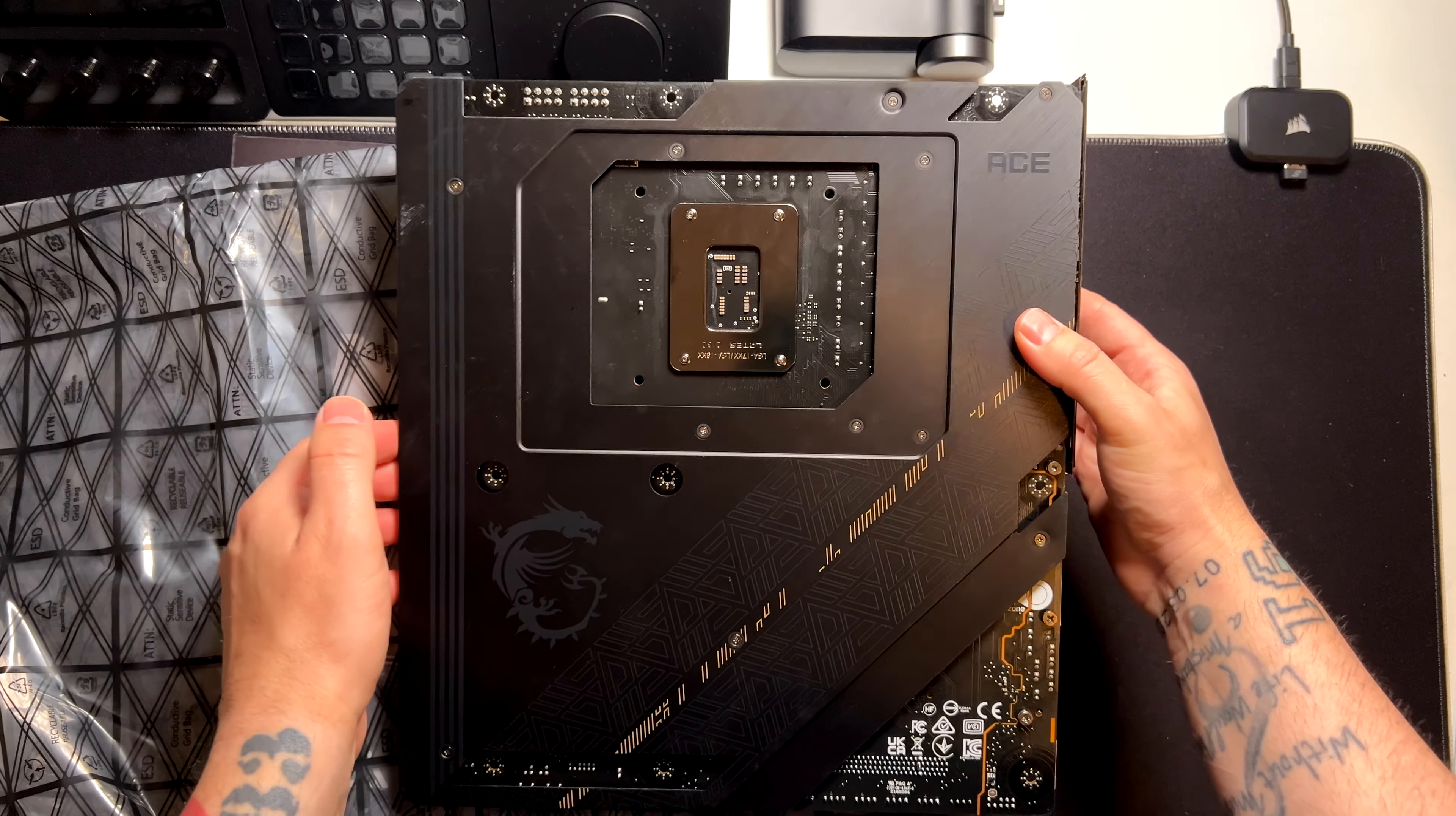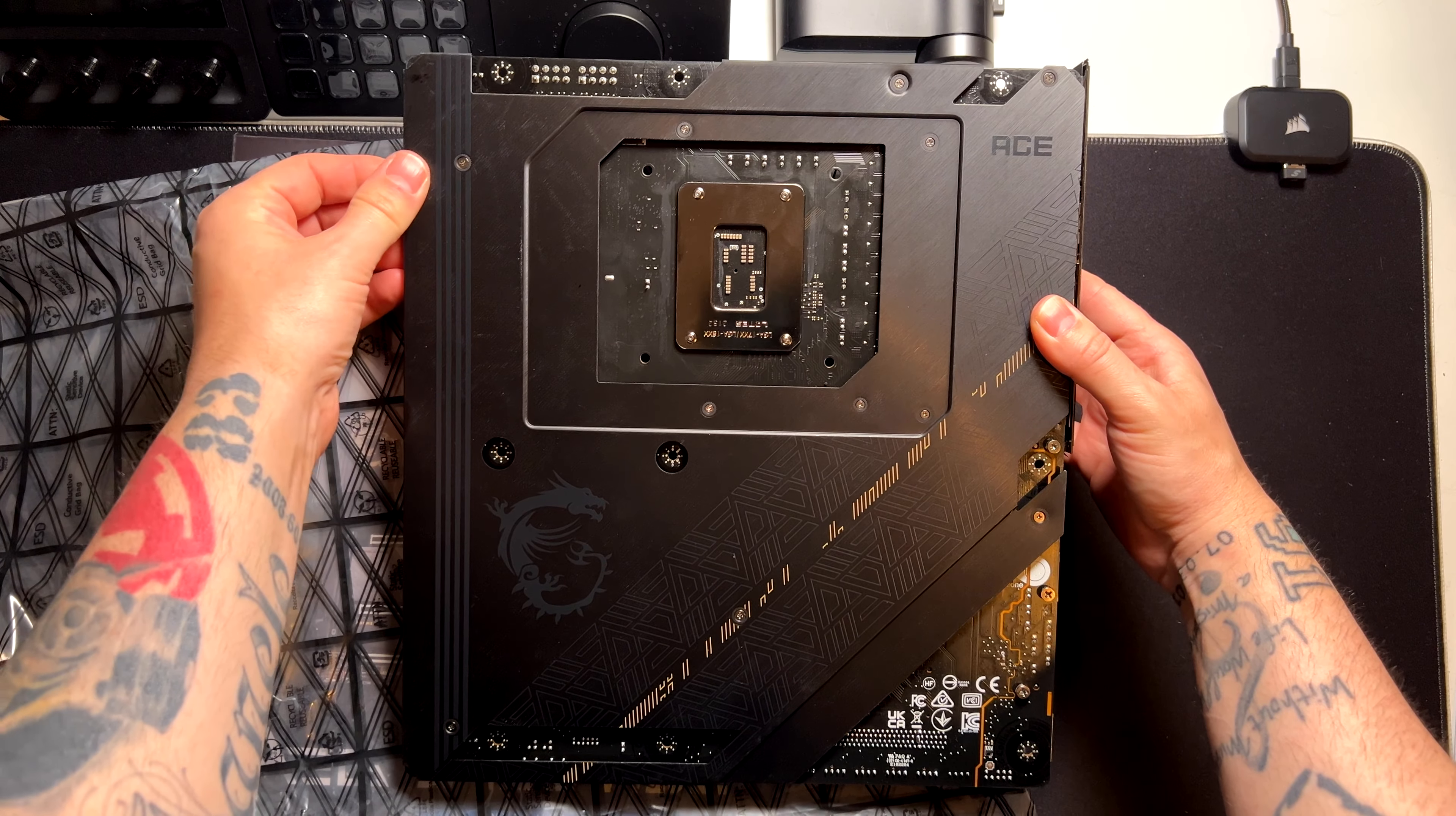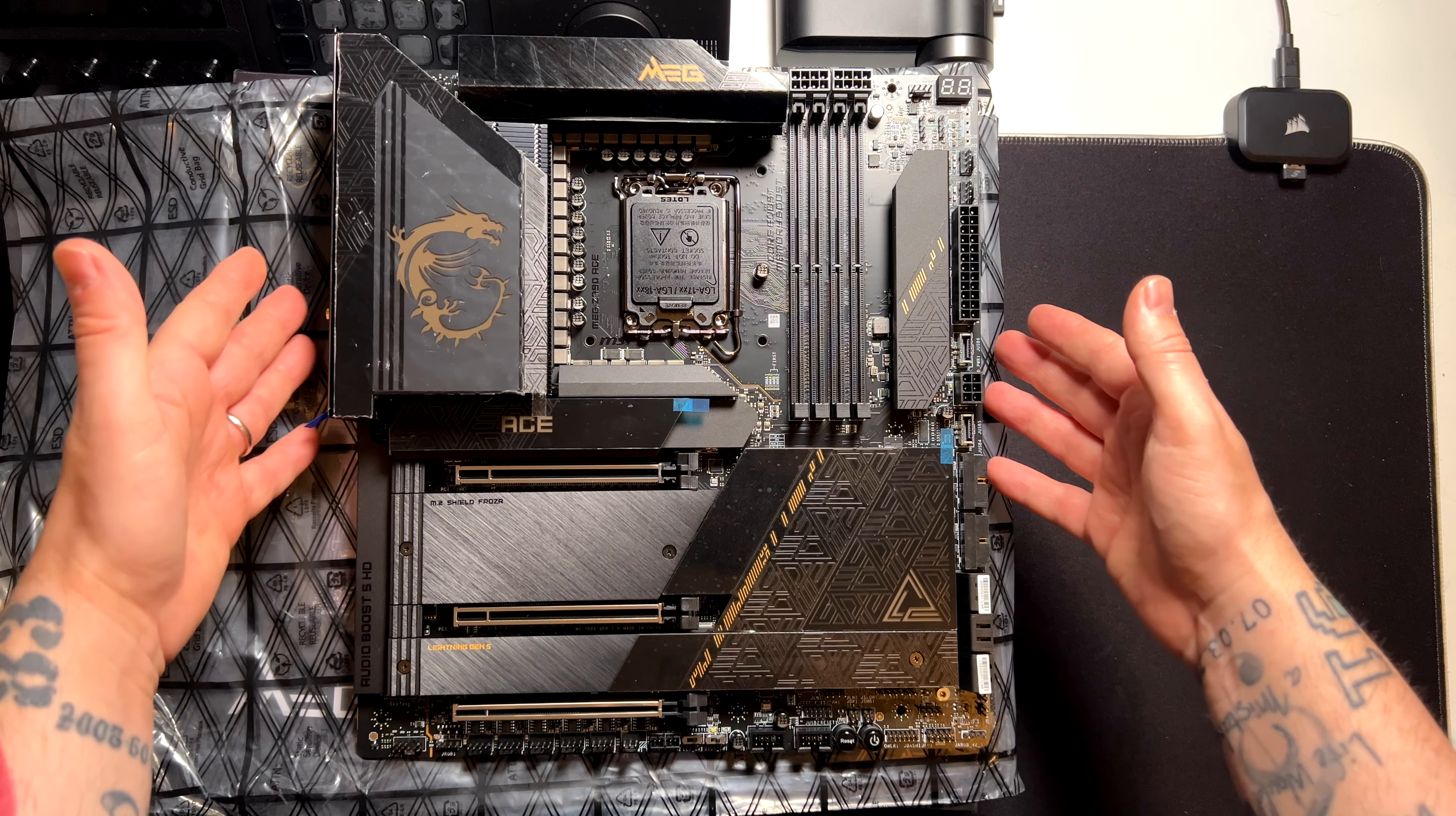There is also the backplate here. As we can see, it covers almost all the motherboard. So you can dissipate the heat.